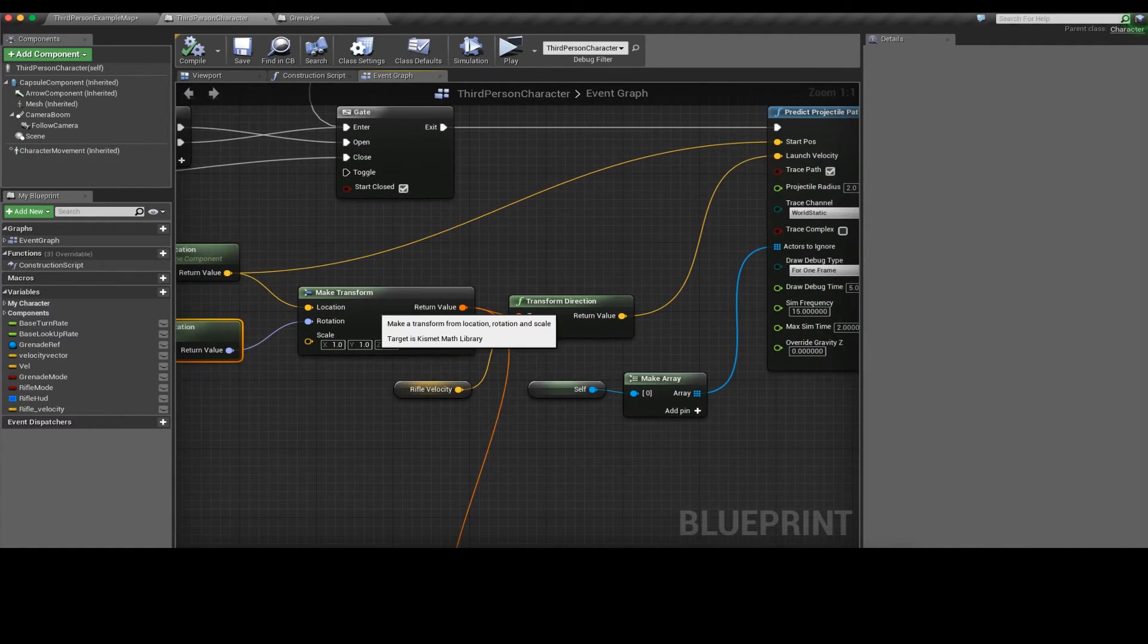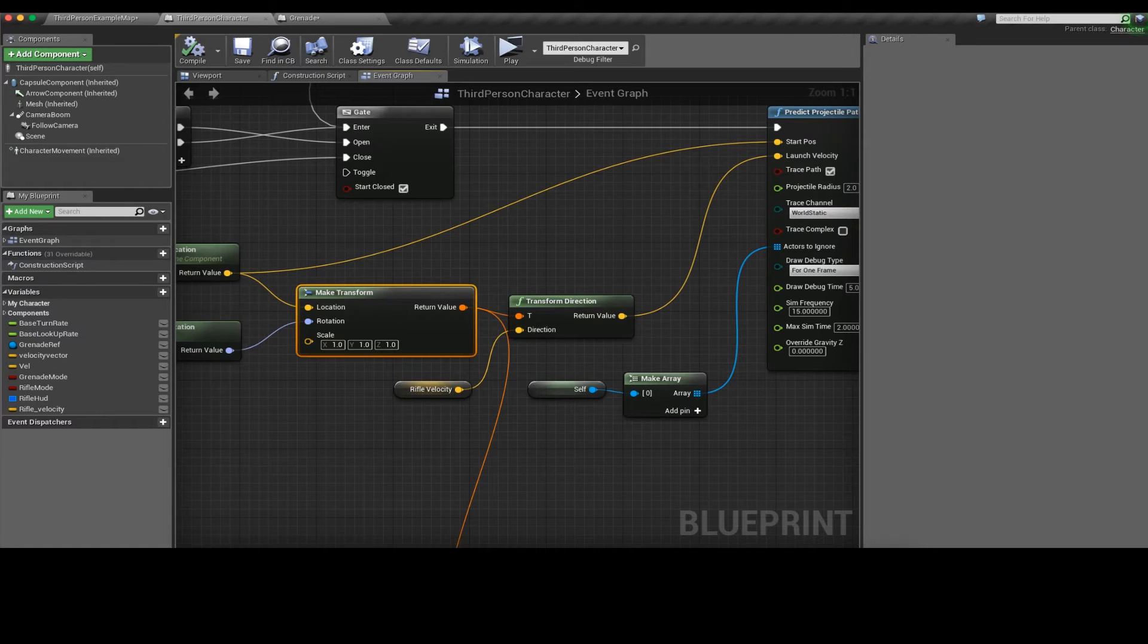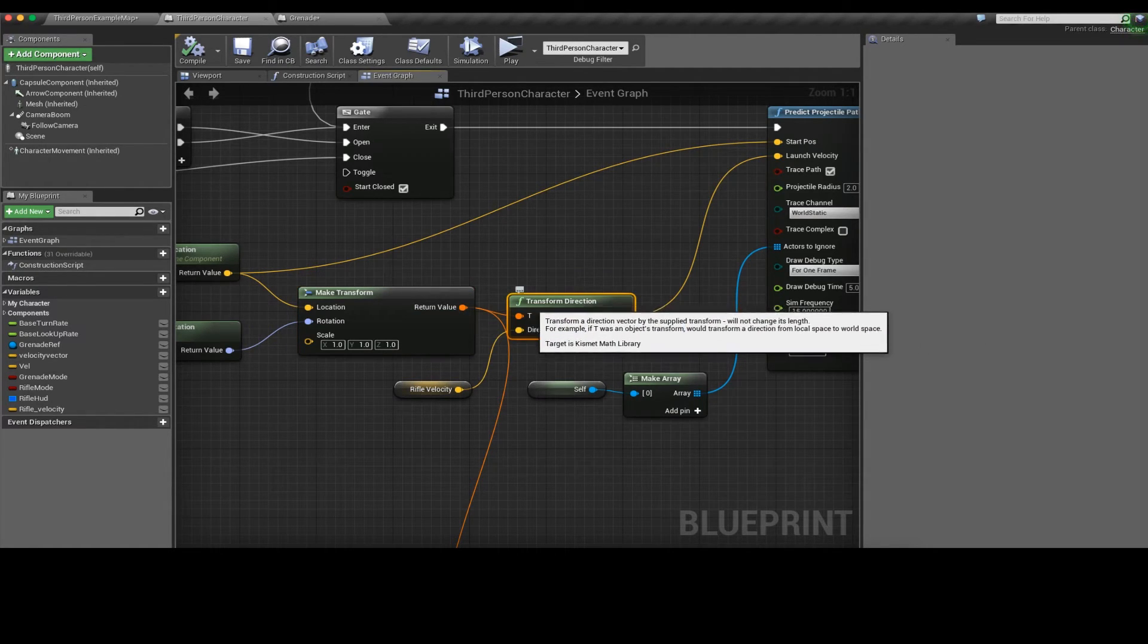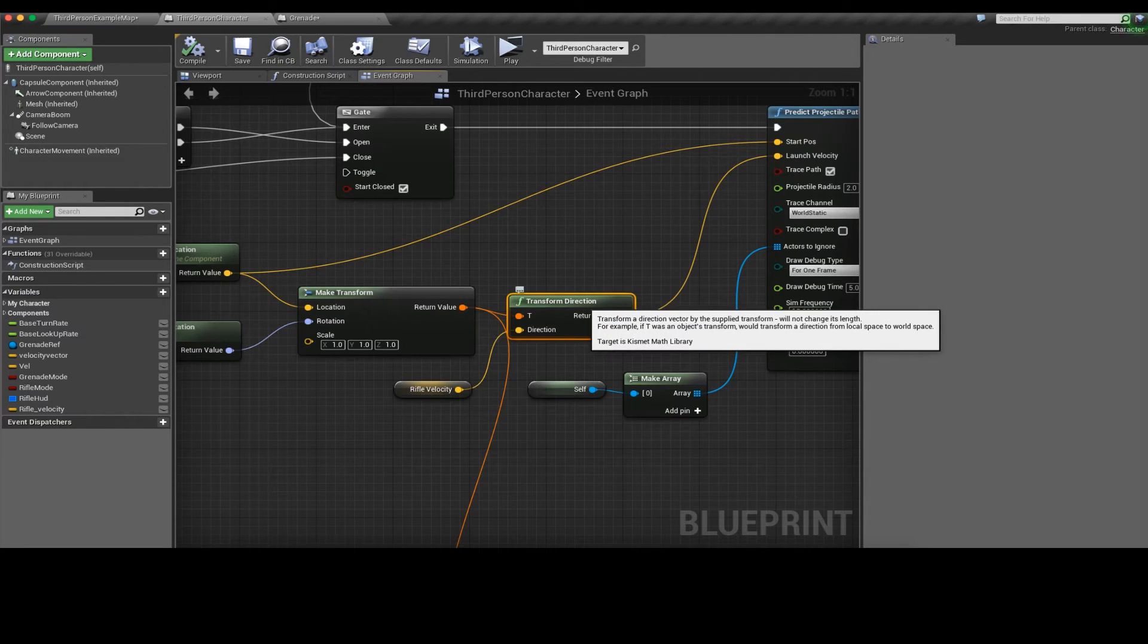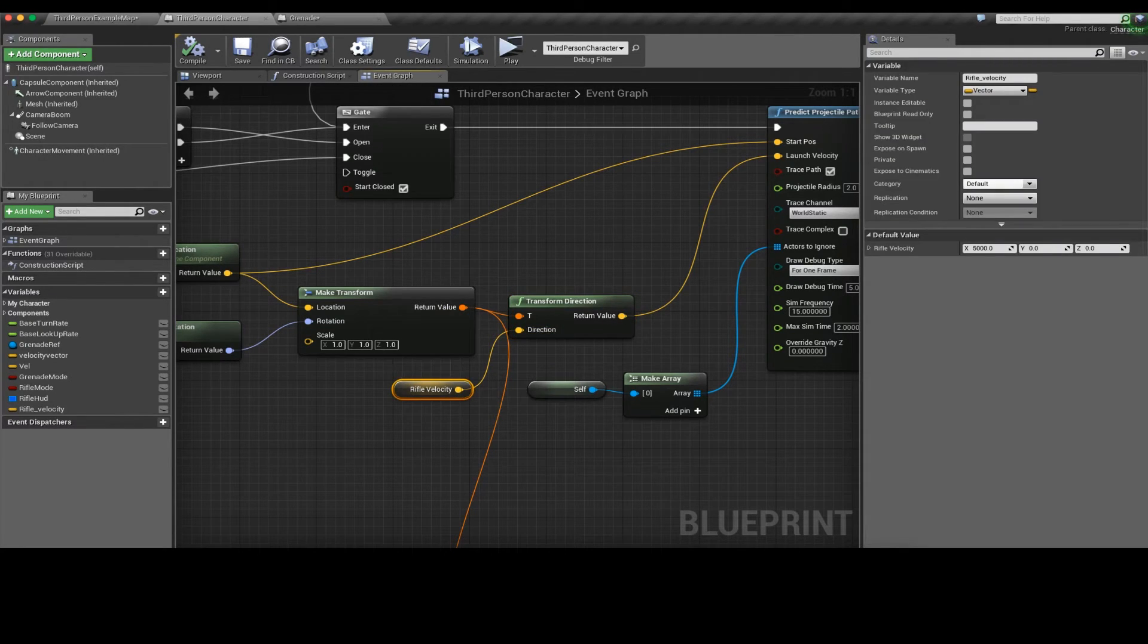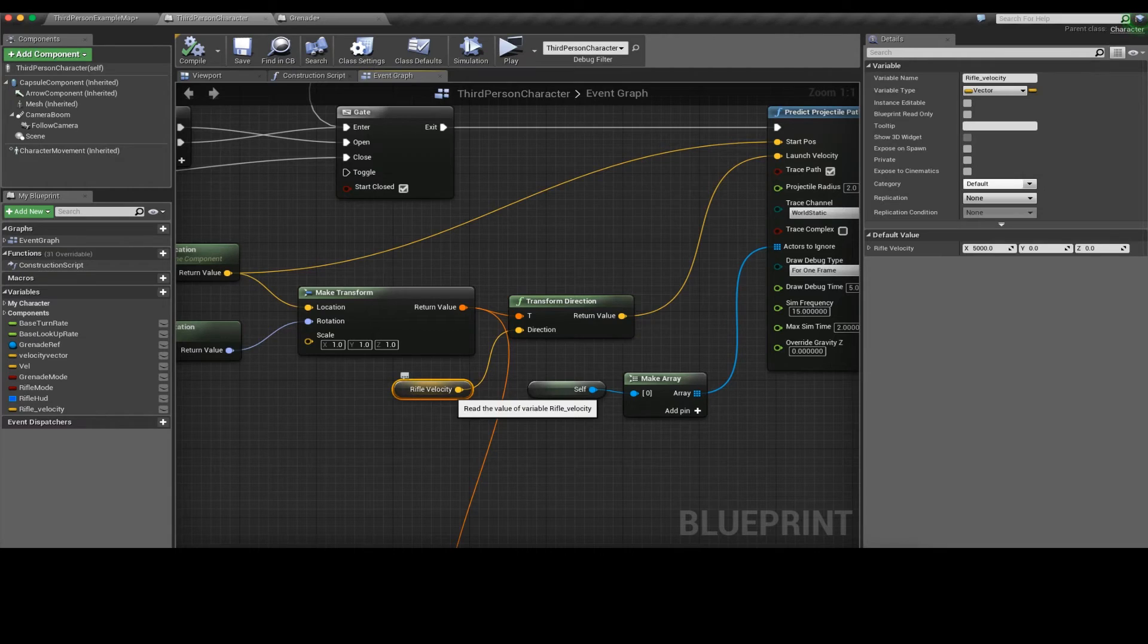This projectile path is again much like earlier. I get the world location, I get my control rotation and make it a transform. Then I take that transform and plug it into a transform direction. For direction I have a rifle velocity variable.